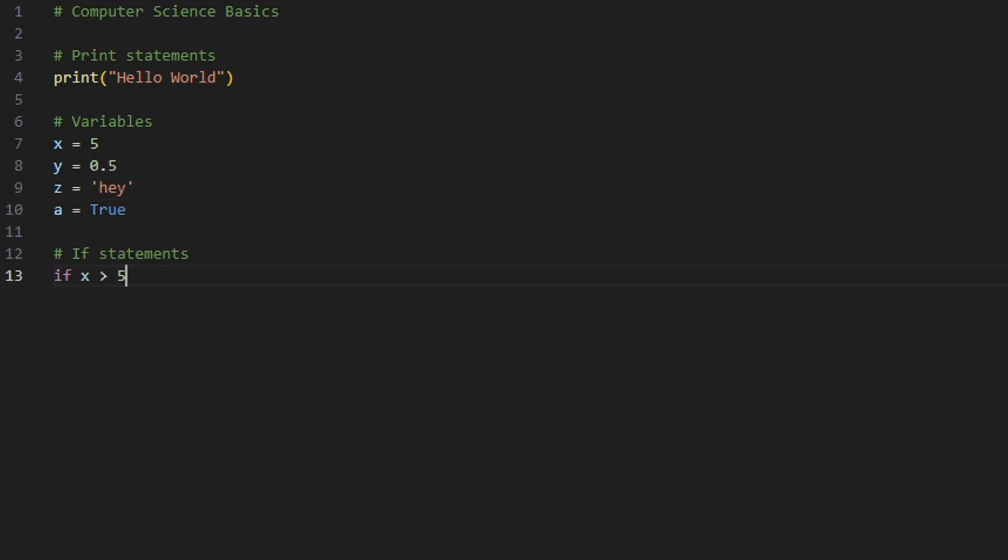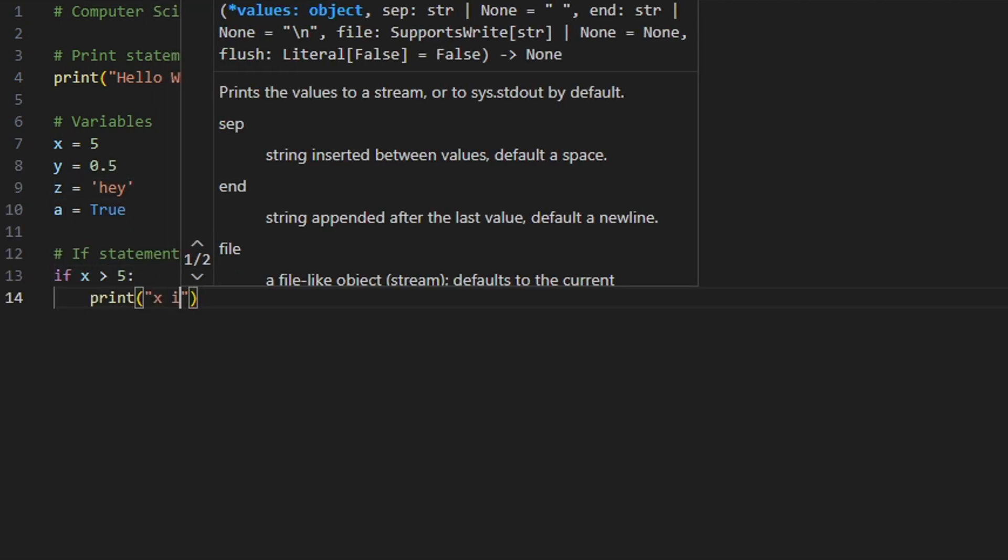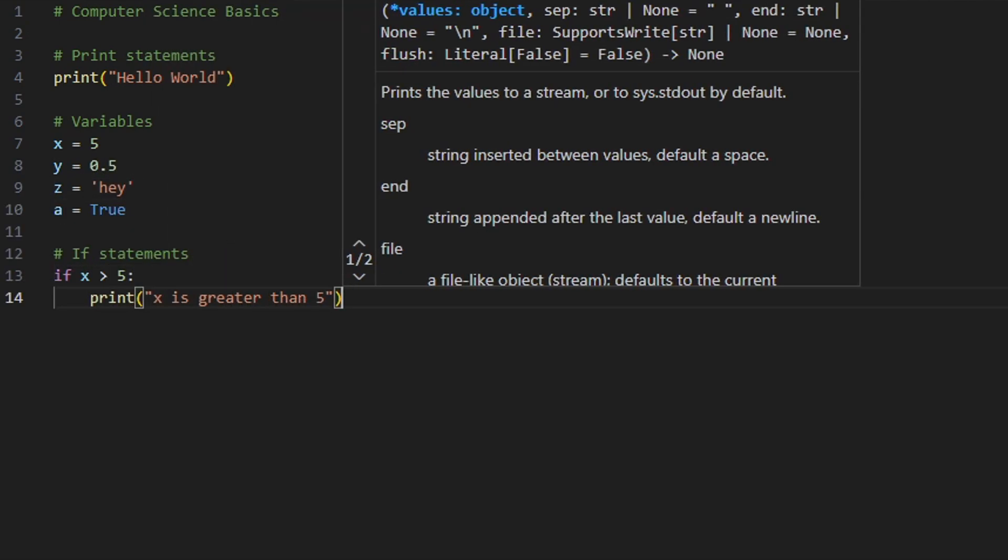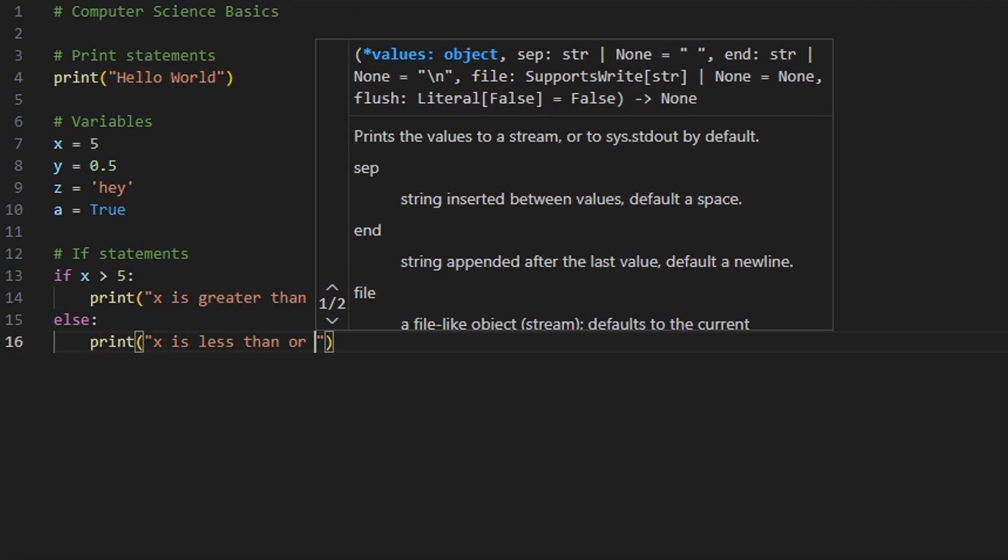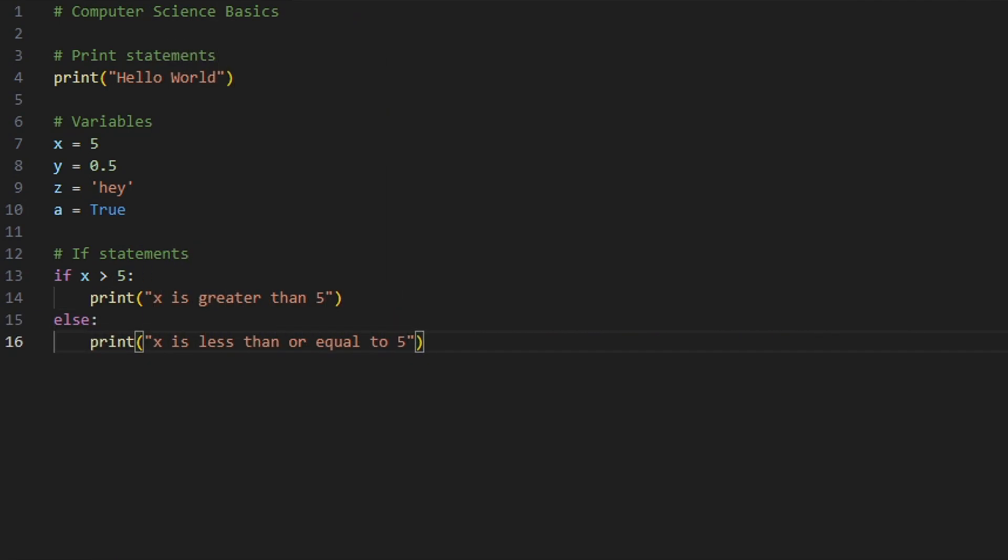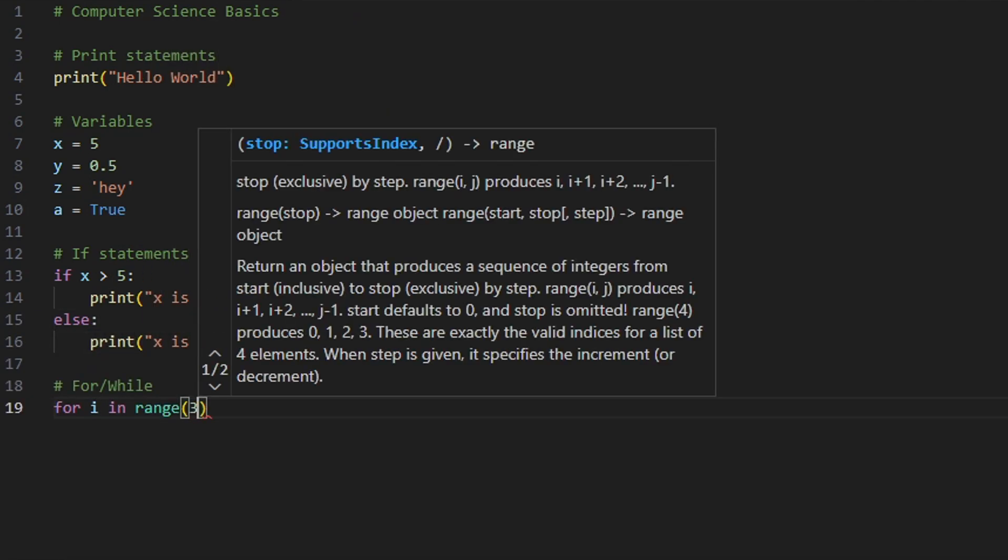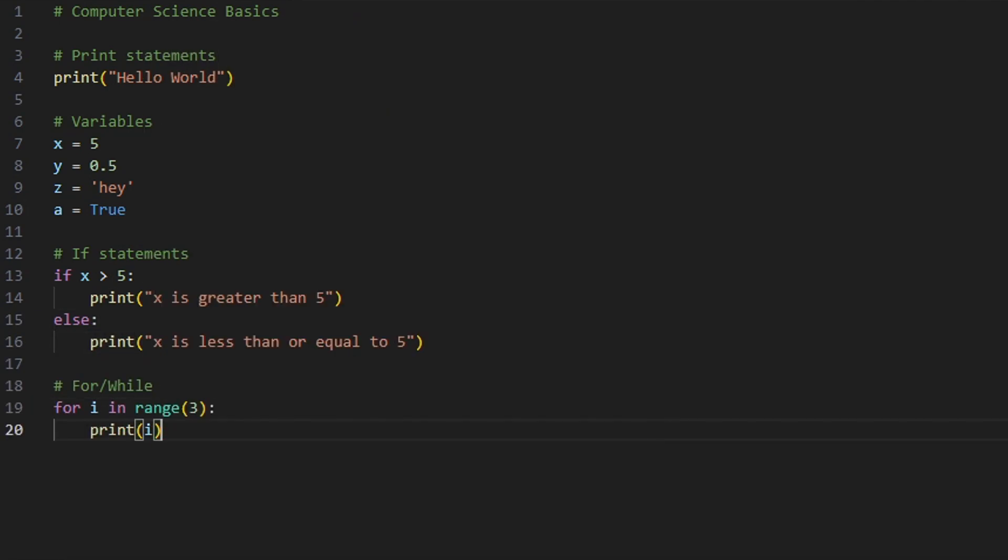To execute a set of instructions only if a condition is true, we can use if statements. For loops and while loops are used to repeat blocks of code over and over again.